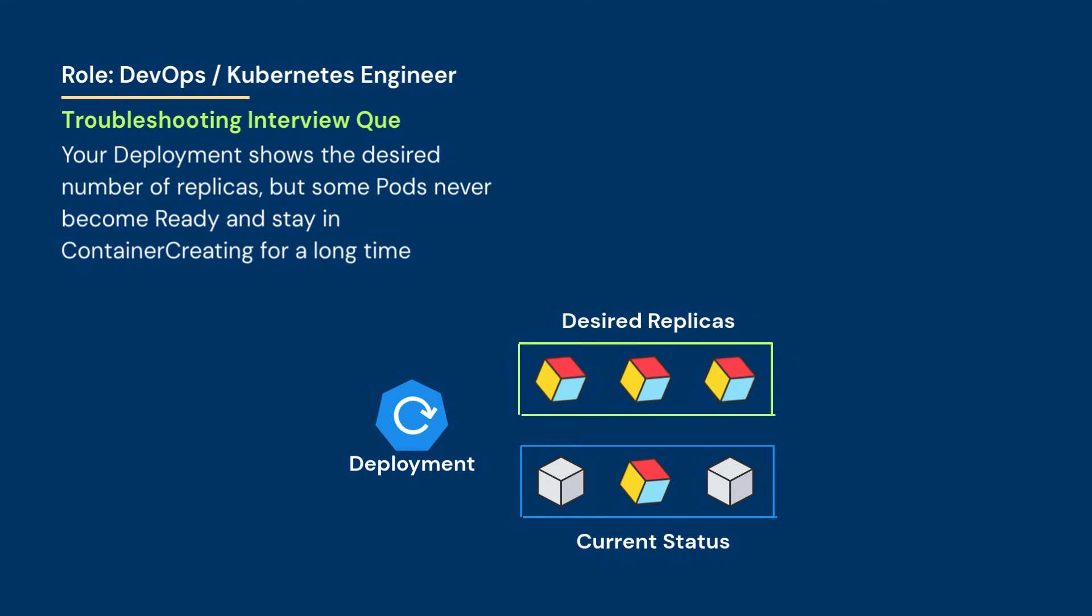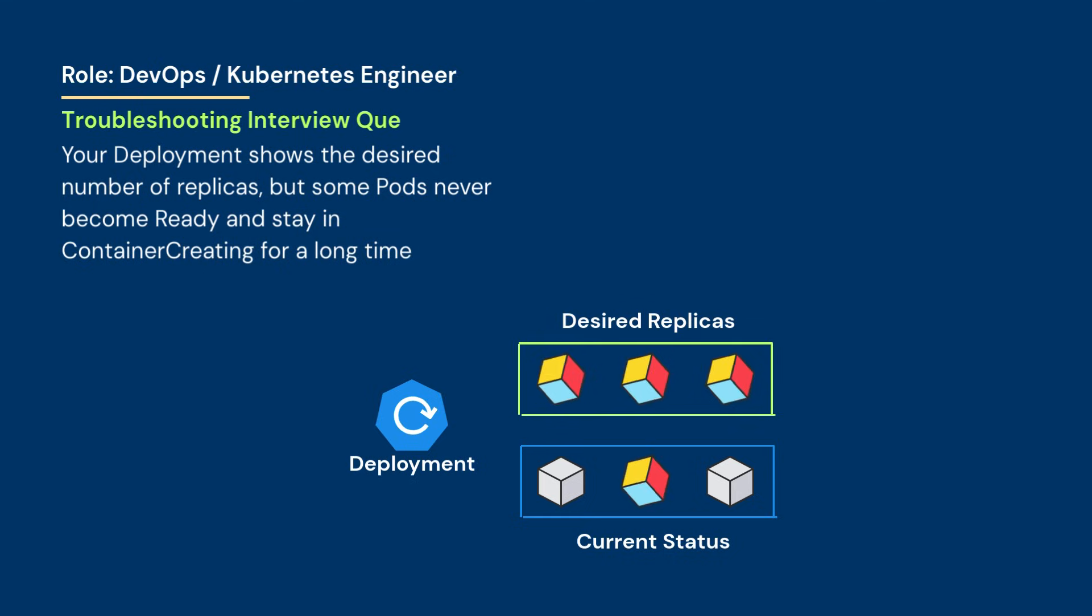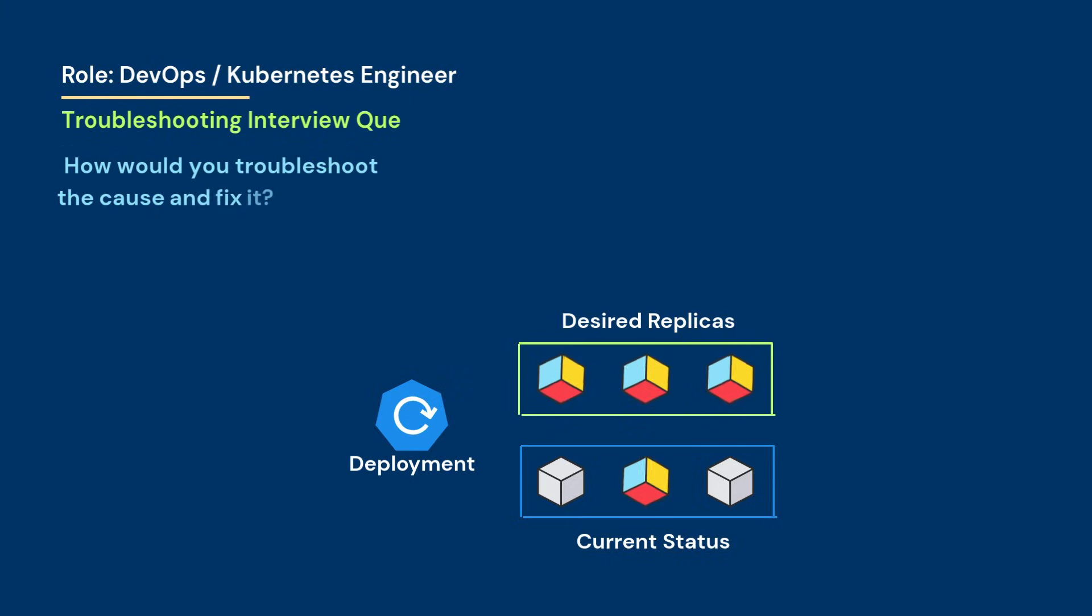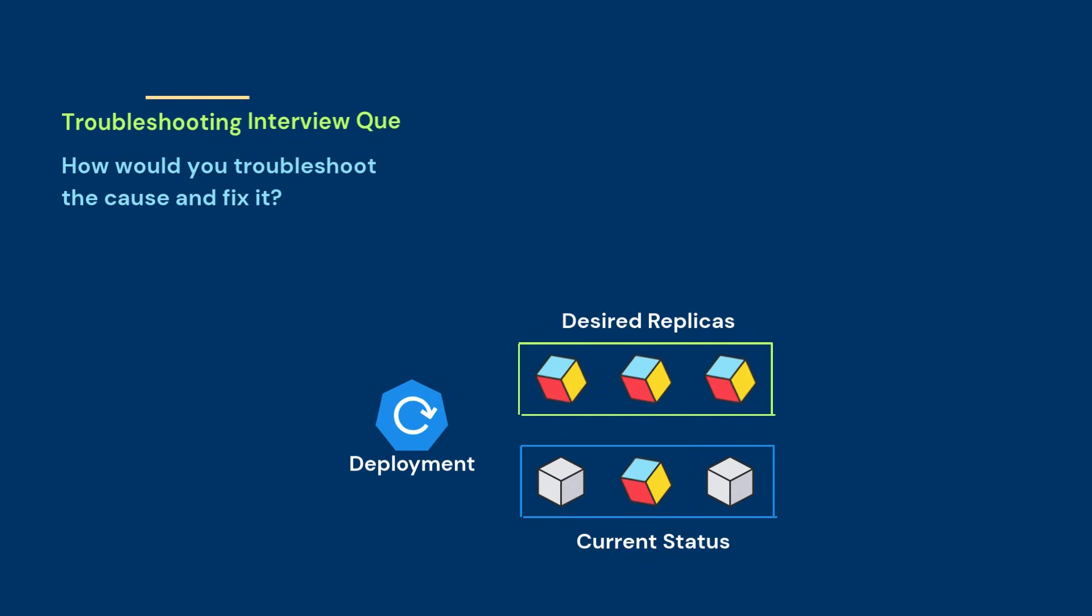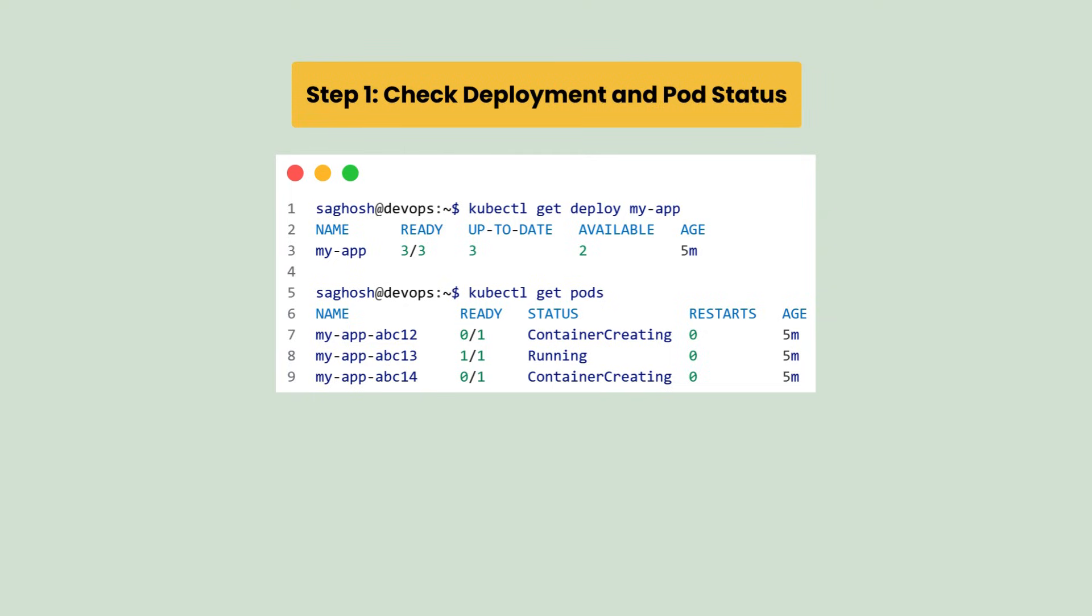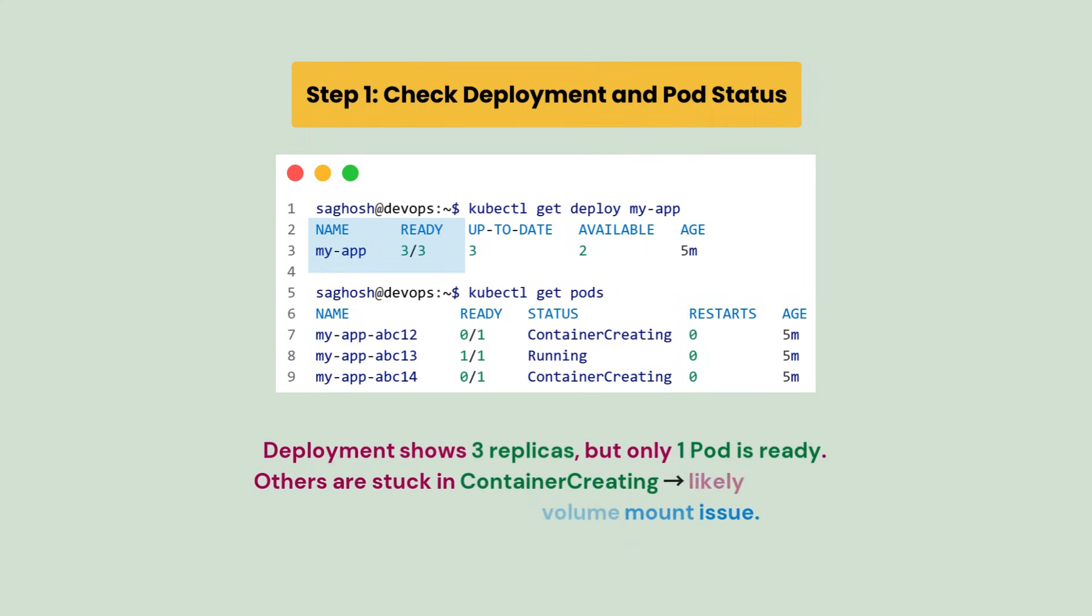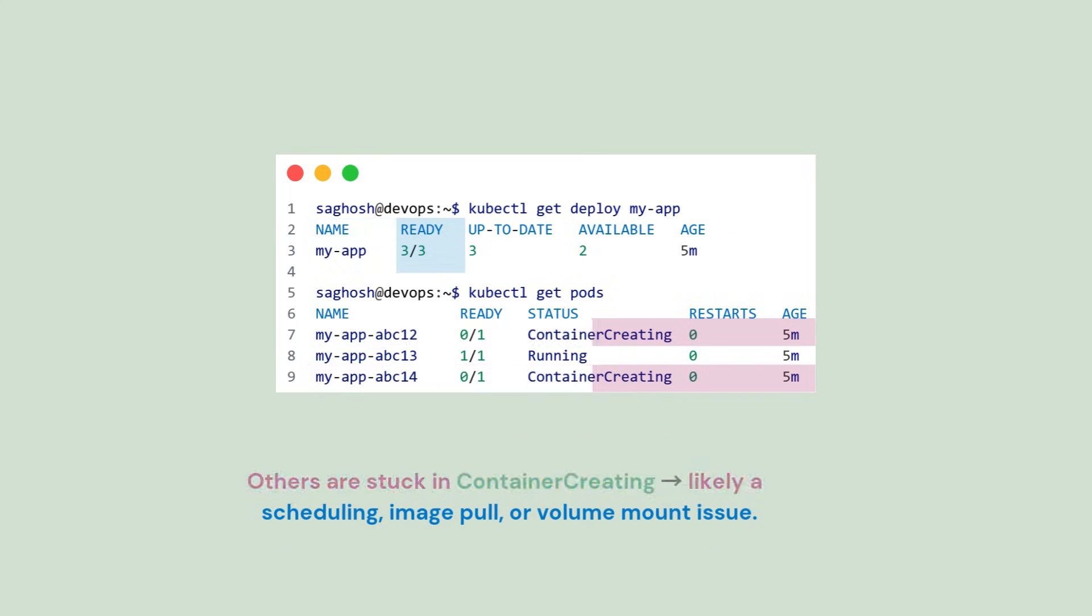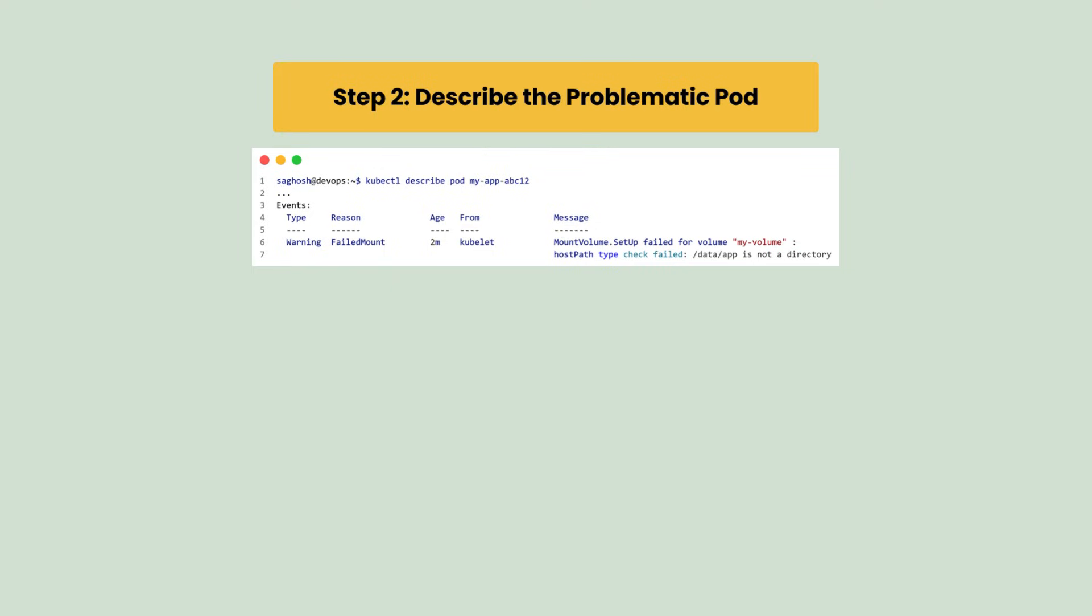Your deployment shows the desired number of replicas but some pods never become ready and stay in ContainerCreating for a long time. How would you troubleshoot the cause and fix it? First let's check deployment and pod status where we find that deployment shows three replicas but only one pod is ready. Others are stuck in ContainerCreating state, so it's likely a scheduling, image pull, or volume mount issue.